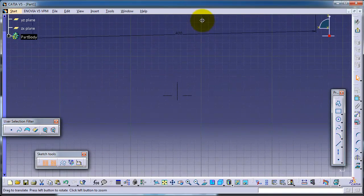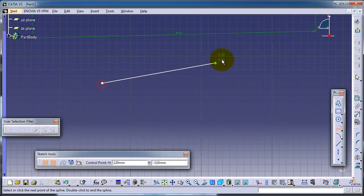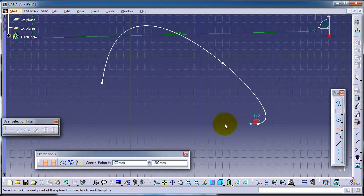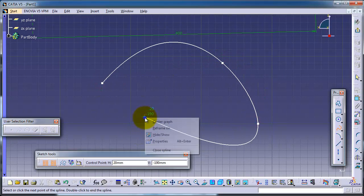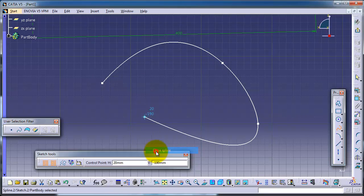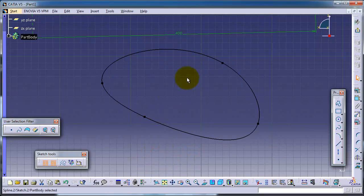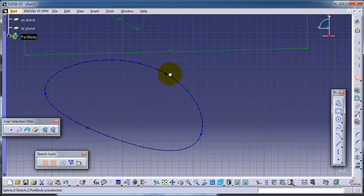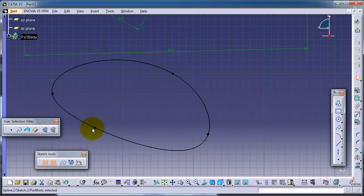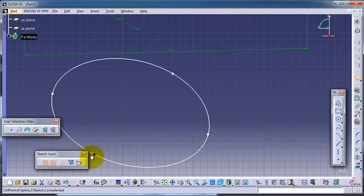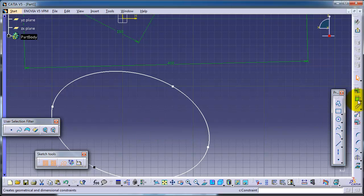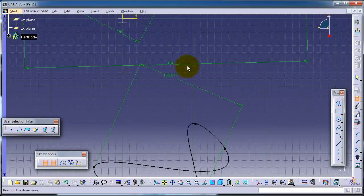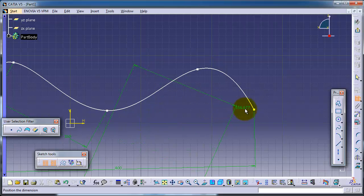You can also choose a point, right-click, and choose close spline to close your spline. You can also make the dimension between this spline and another element.